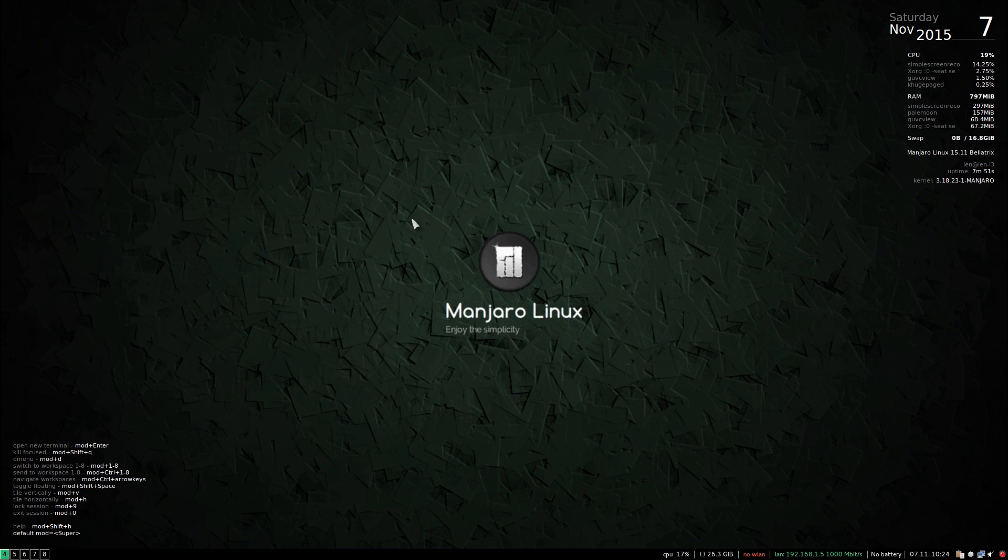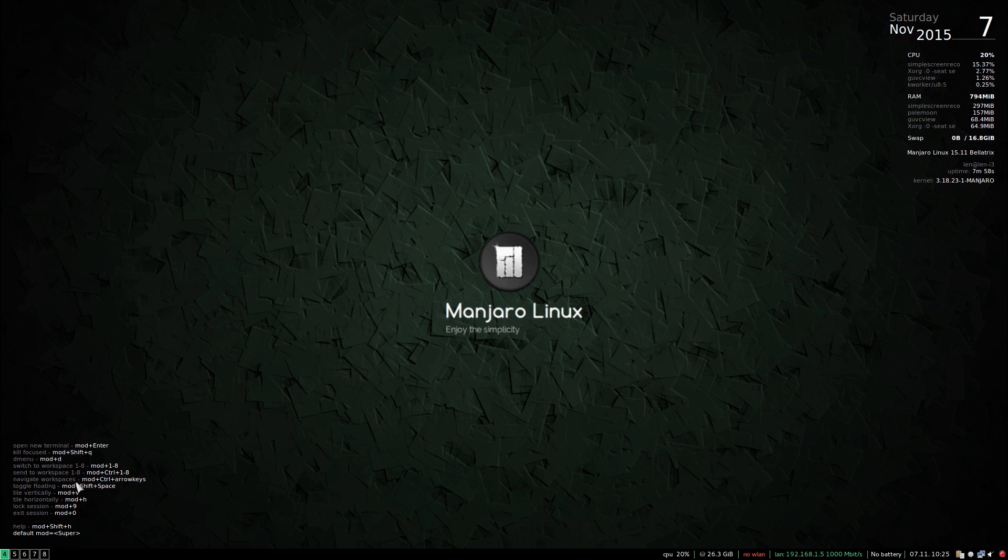Now I have a new desktop. And let's see, navigate workspaces mod control and arrow keys. So if I press those three keys it just cycles through and there's the file manager.